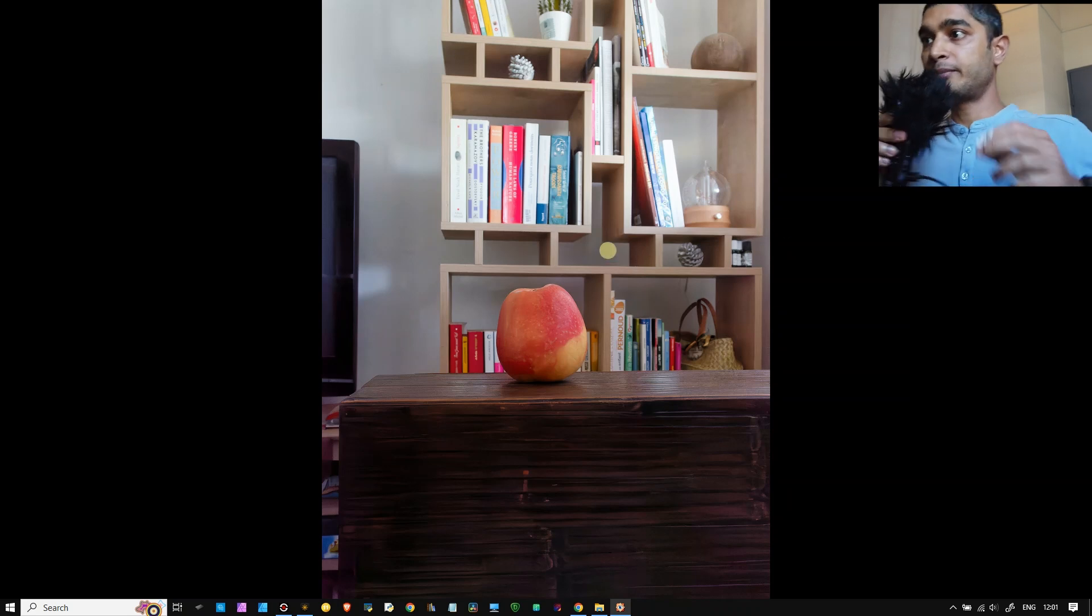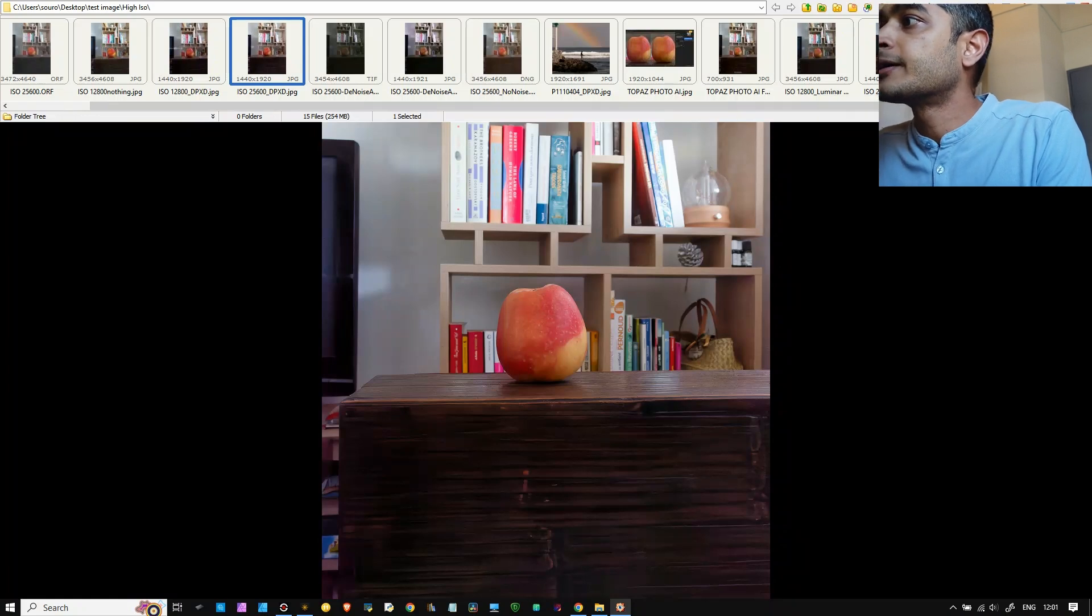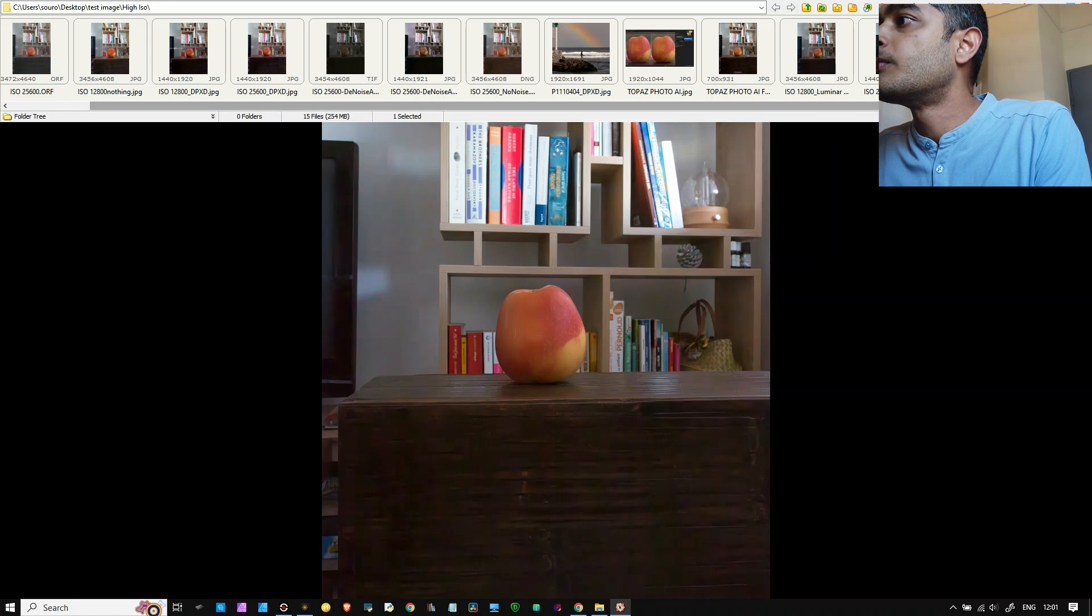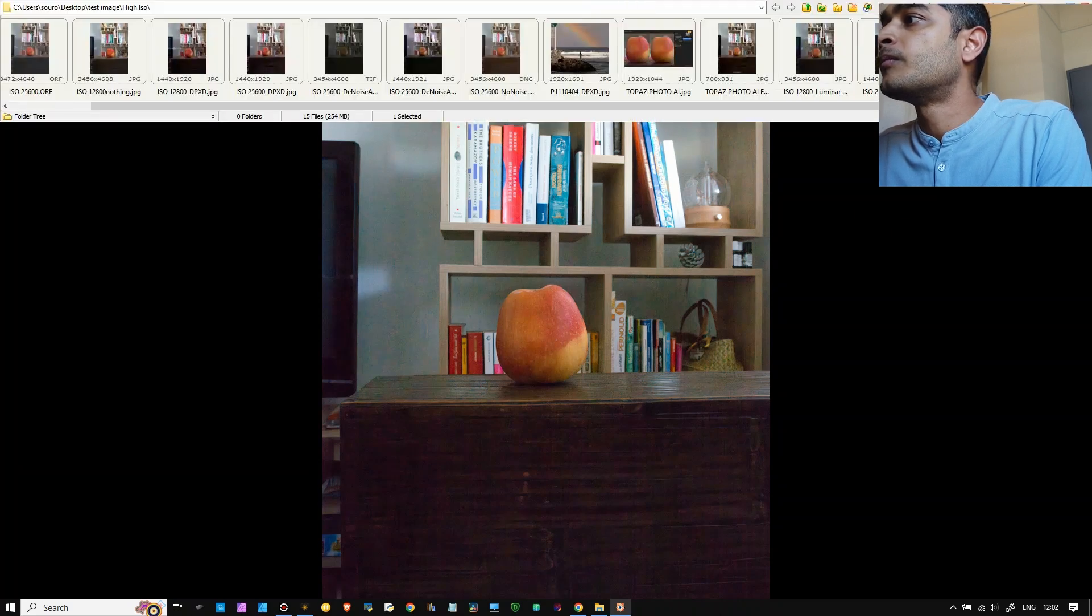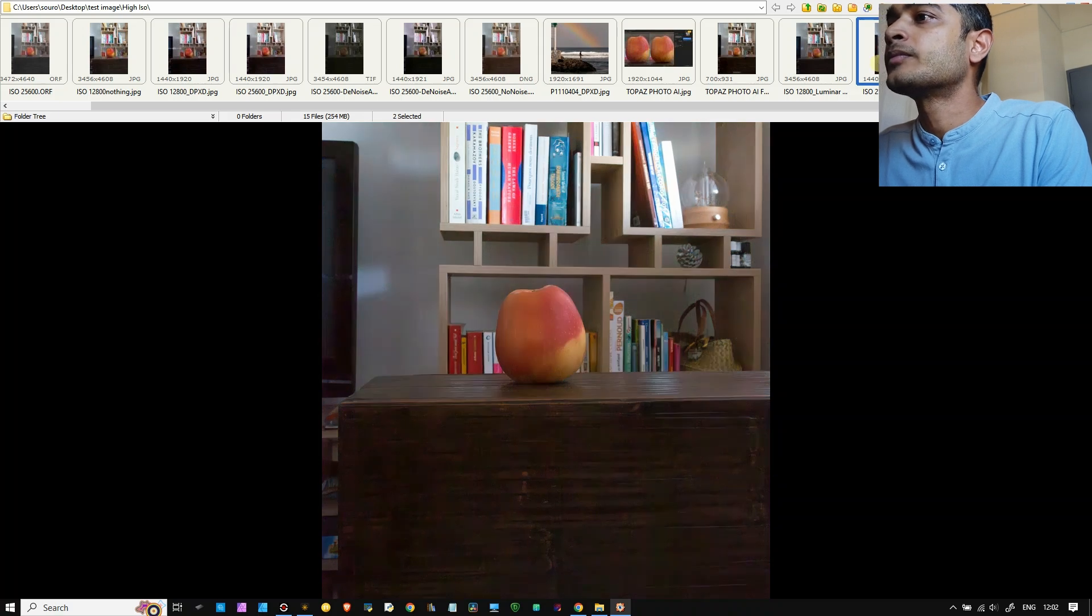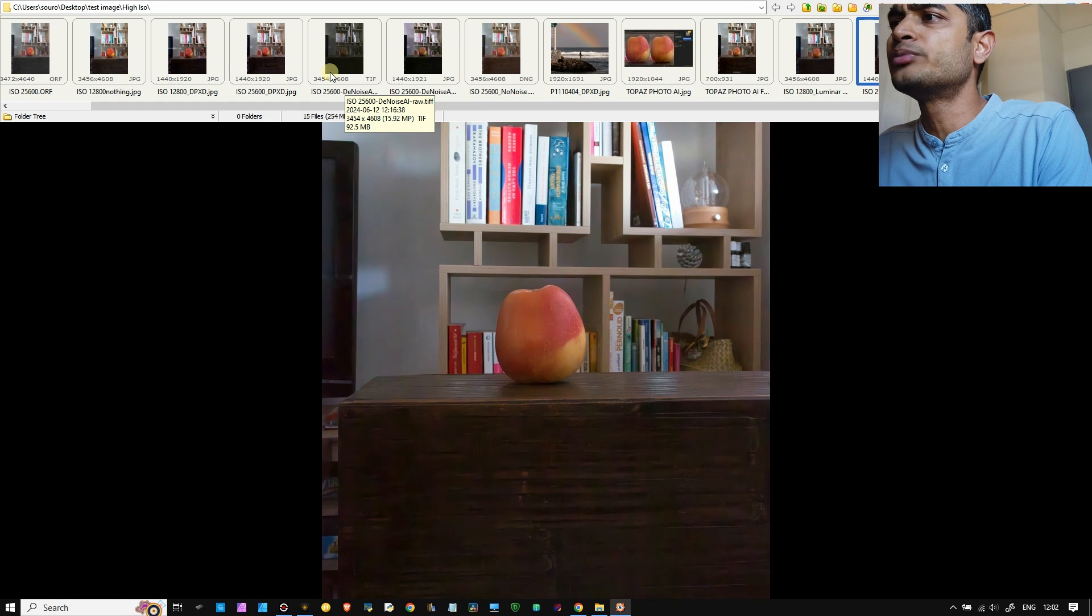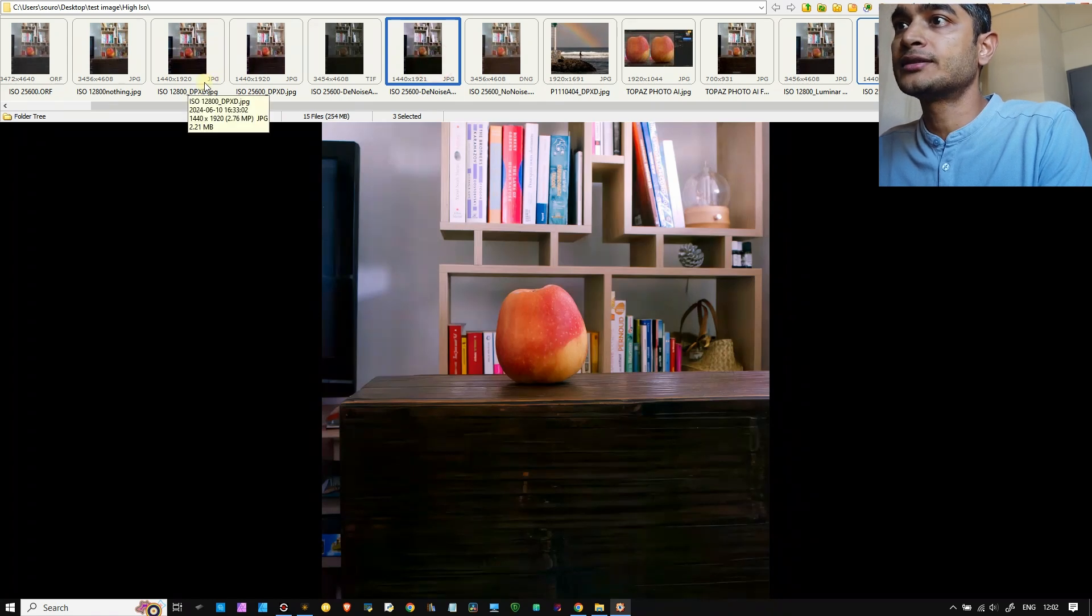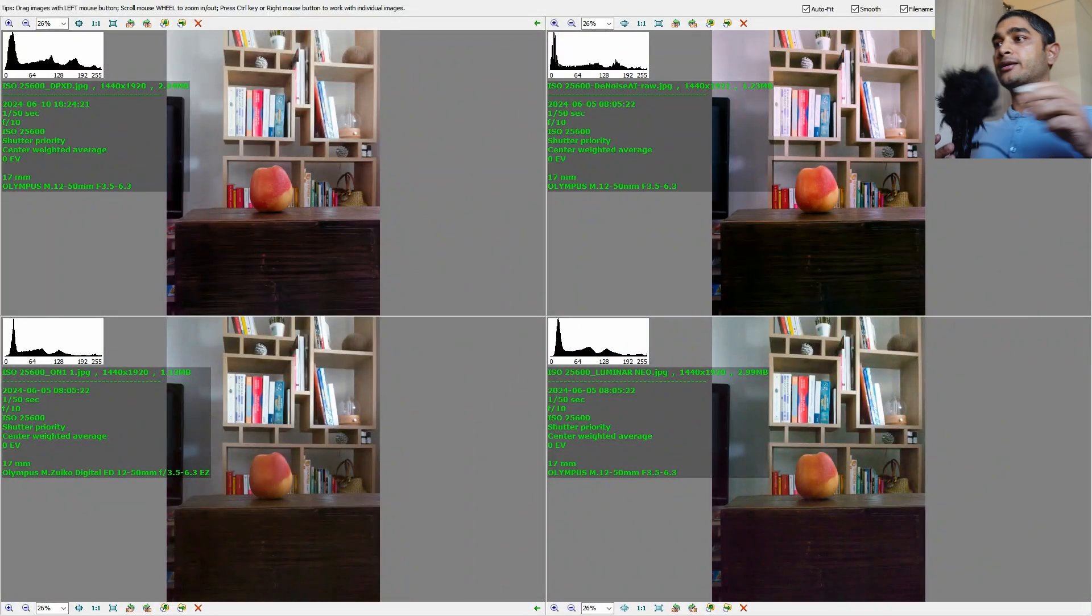Which is slightly more detailed than the On1 version yesterday we did, which is 1.13, and the DxO Photo Lab 2.23, close to Luminar. Now time for action. I need both hands, so give me one moment. I'm going to select all the images. I'm going to take Luminar, then On1, then you know what, even the Topaz Denoise. I found the Topaz Denoise and DxO.